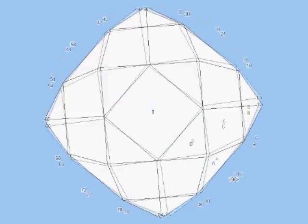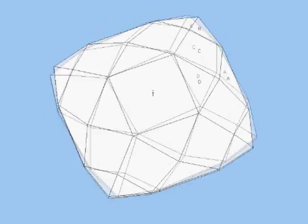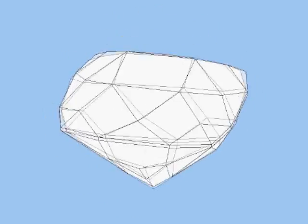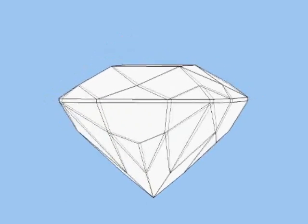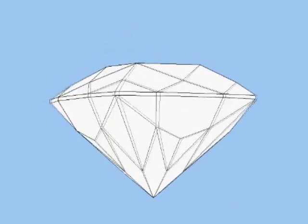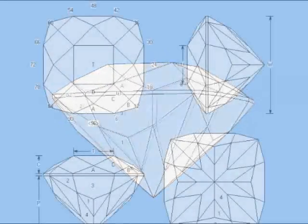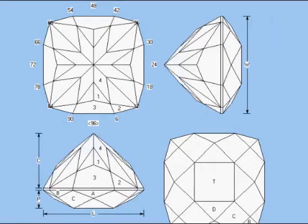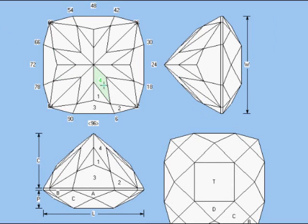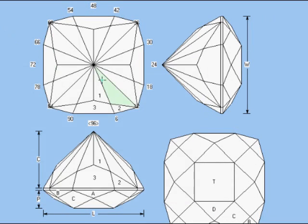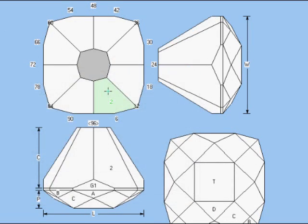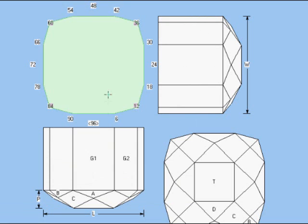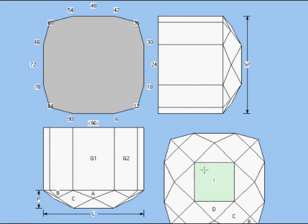For the first example, we'll assume the rough is too shallow or too dark to cut a deep baryon design. The first thing is, we flip the design and delete the pavilion, leaving the crown intact.